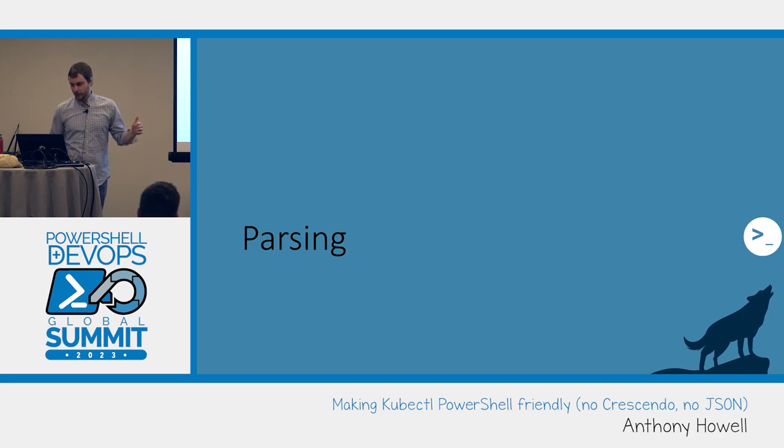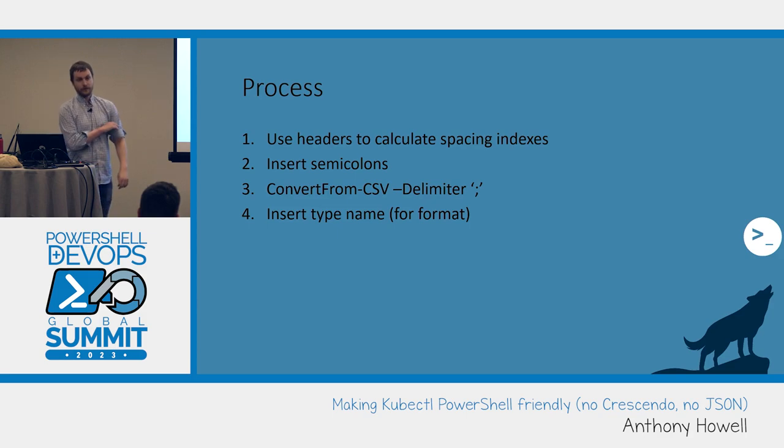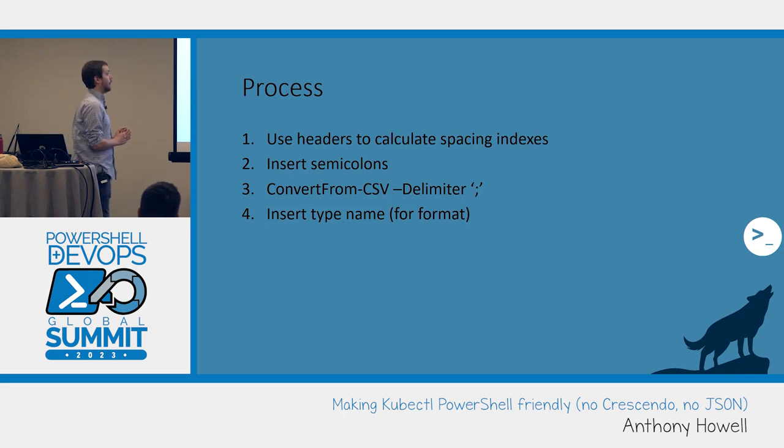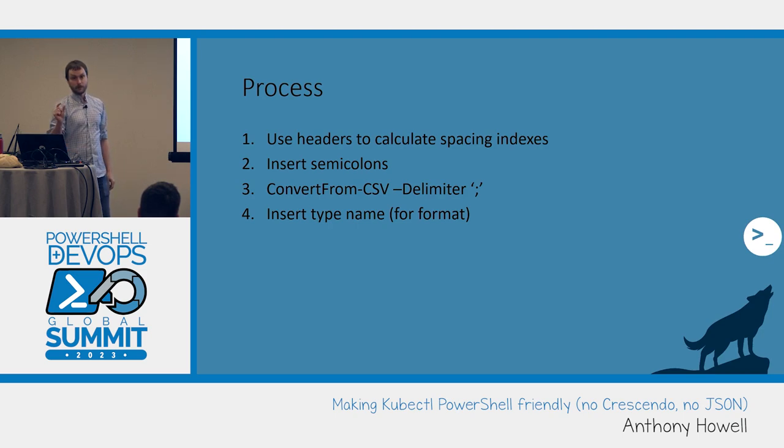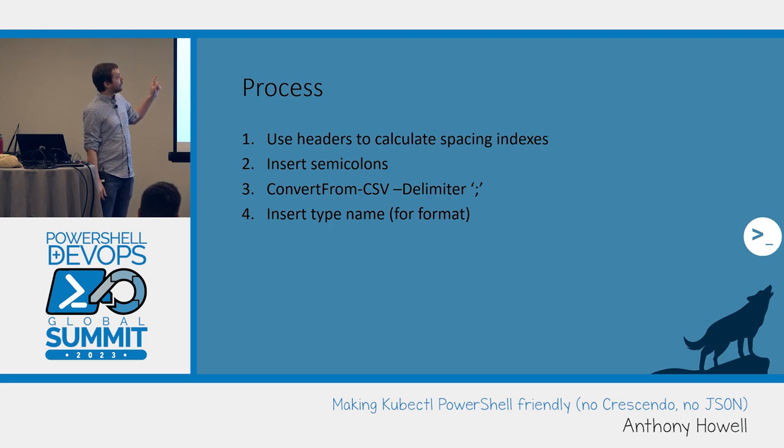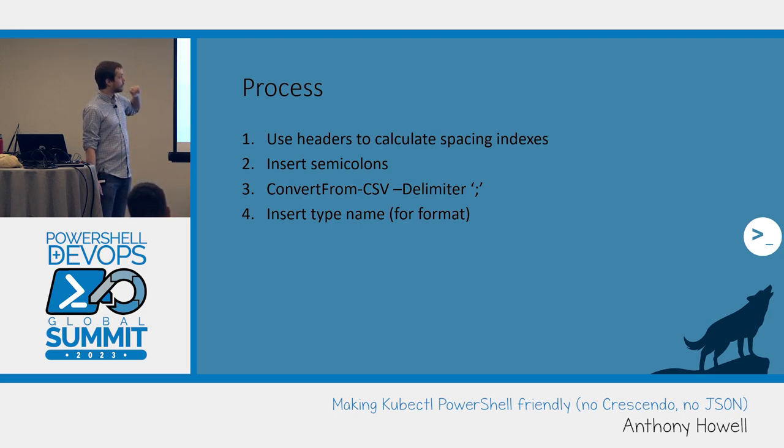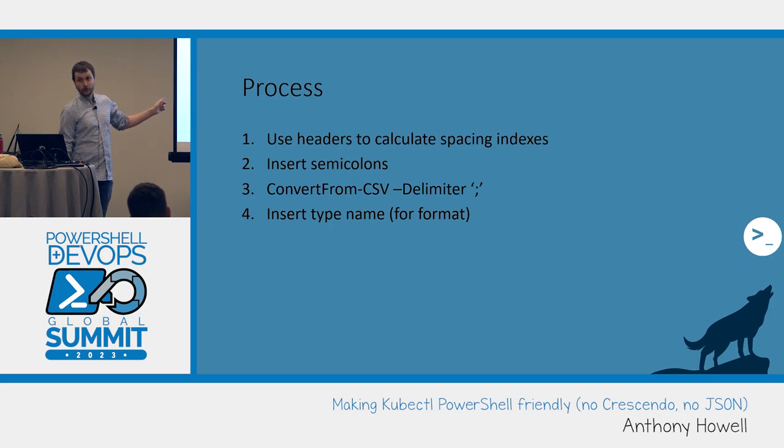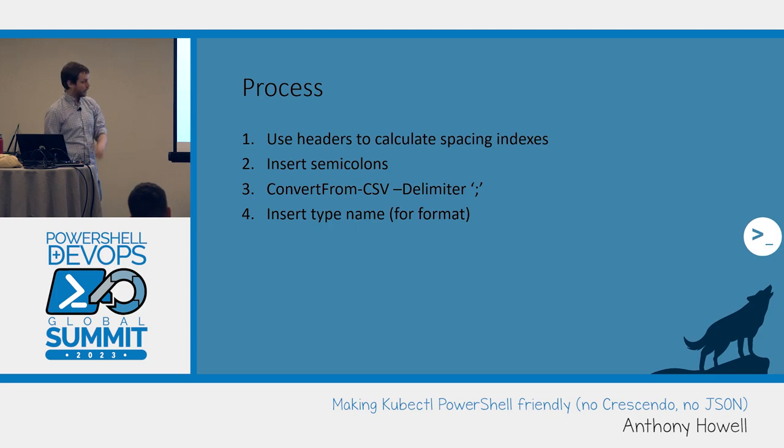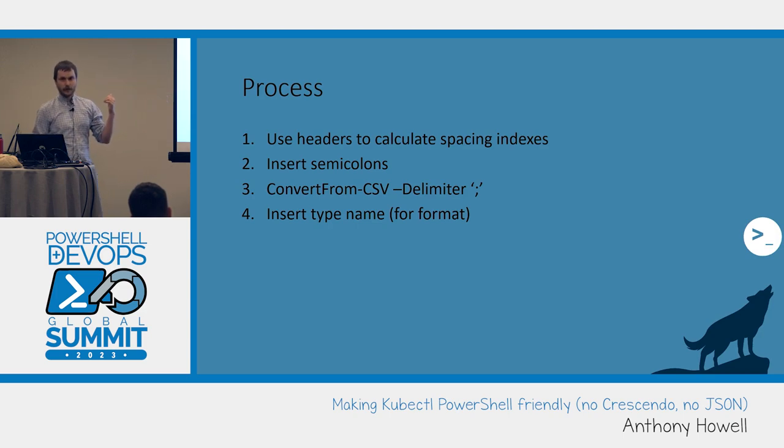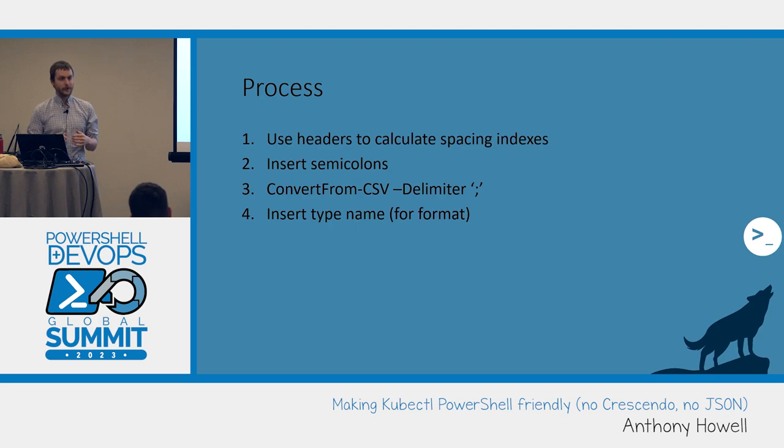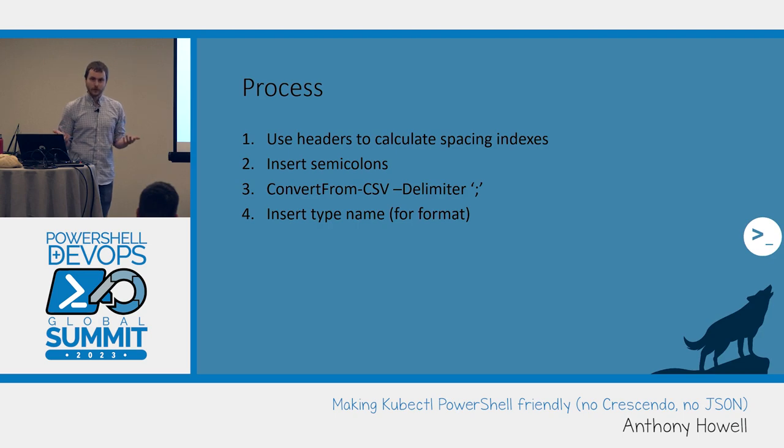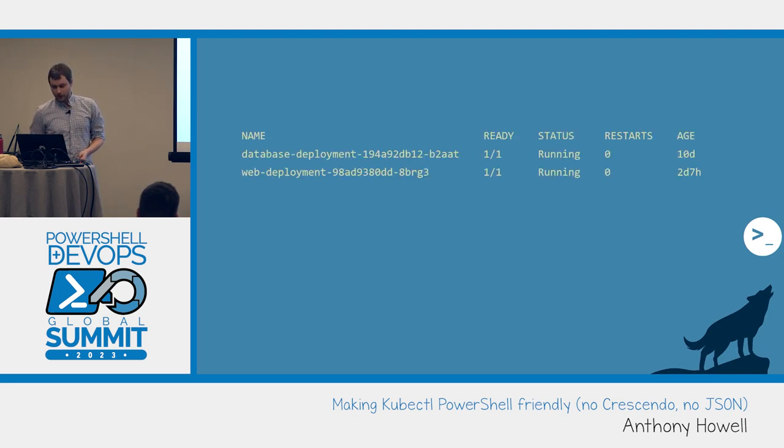So parsing, what are we going to get into for parsing? This is what the process that I'm using looks like. If you guys have feedback or hey that's really dumb, why are you doing it that way, I'd love to hear it. But first off, the headers on kubectl output have a standard minimum width. So we can take advantage of that and use that to calculate the indexes of each of the spaces, insert semicolons, and convert from CSV. It's dead simple. And then to get the table format we're going to insert formats into it using the PSObject typename.insert. And then talk about how I'm auto-generating the formats, because writing PowerShell formats is miserable.